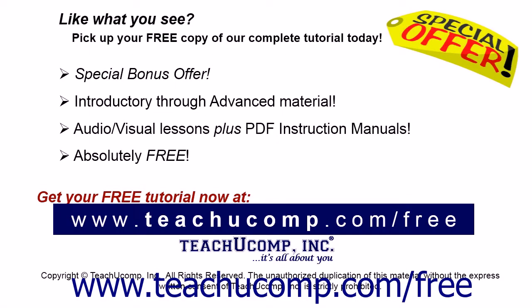Like what you see? Pick up your free copy of the complete tutorial at www.teachucomp.com/free.